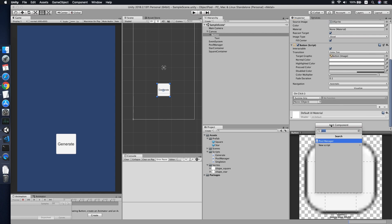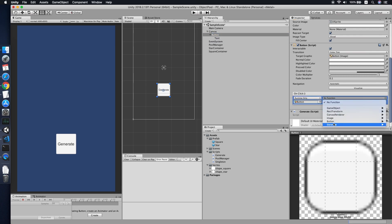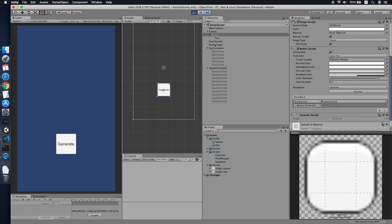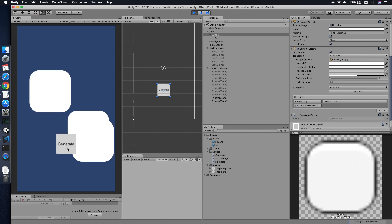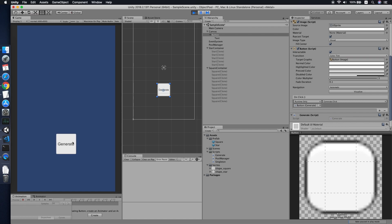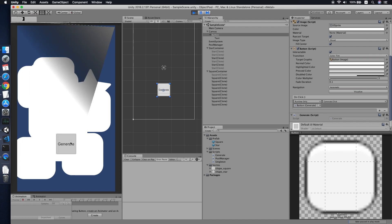Let's go to the Generate button, add the Generate script, and wire up the Click method to its OnClick event. Click Play — the pool objects initialize correctly with five stars and ten squares. Clicking the button gets a star or square from the pool and displays it on screen.